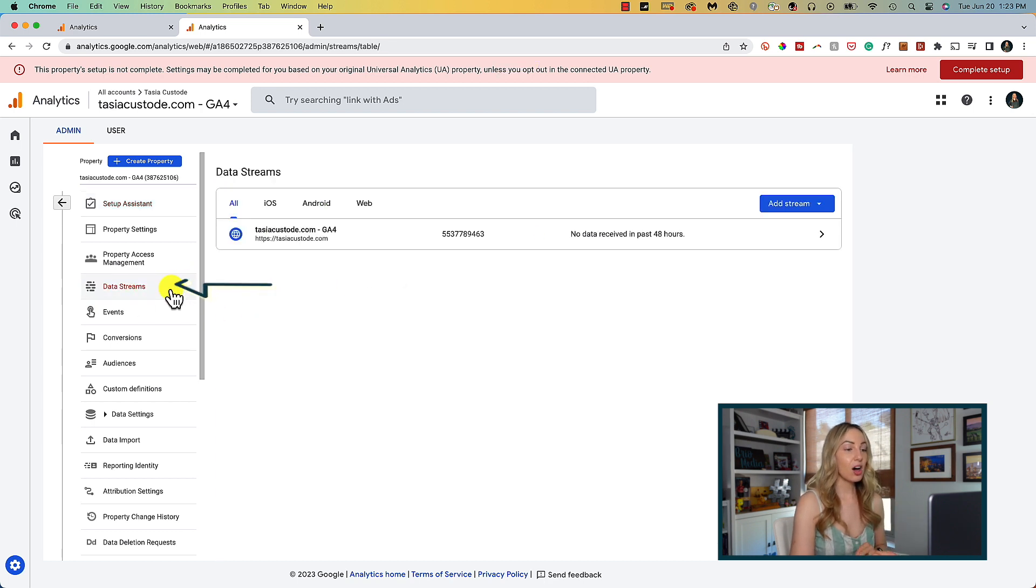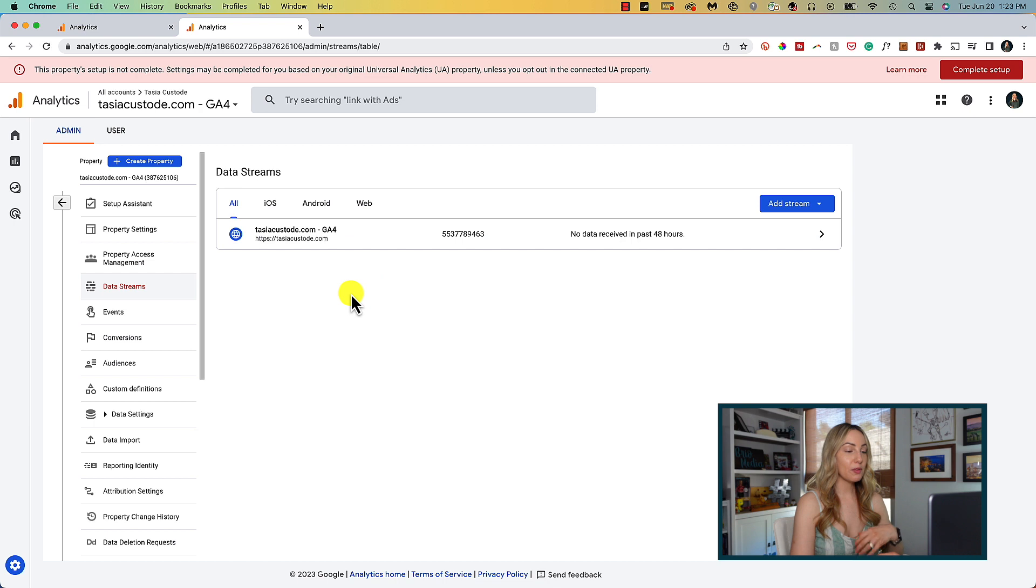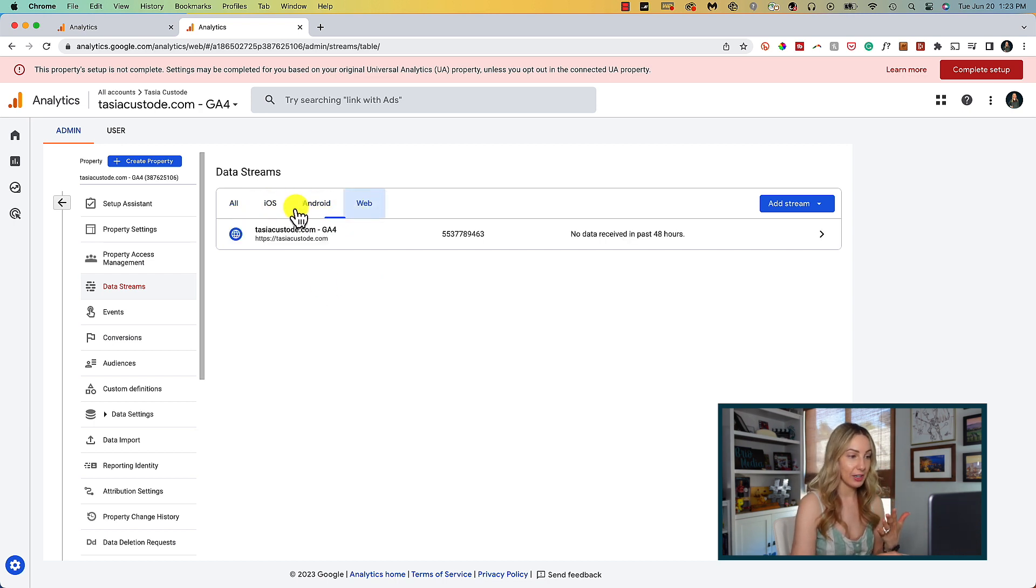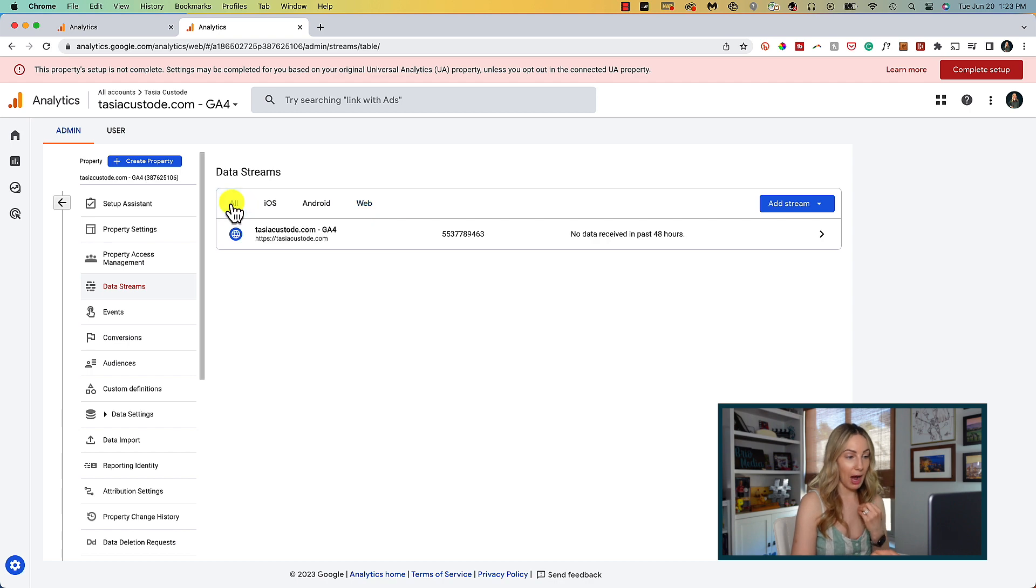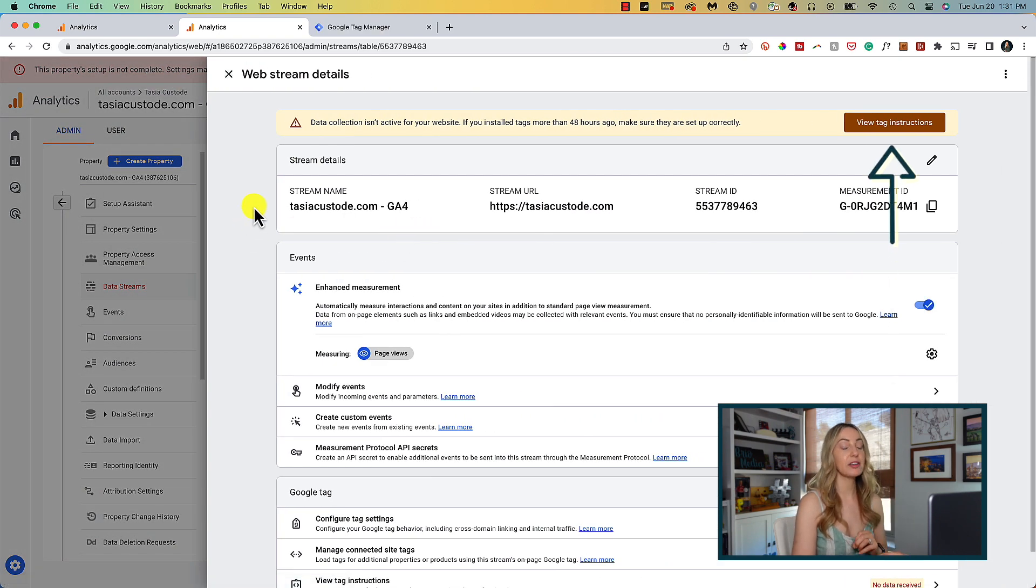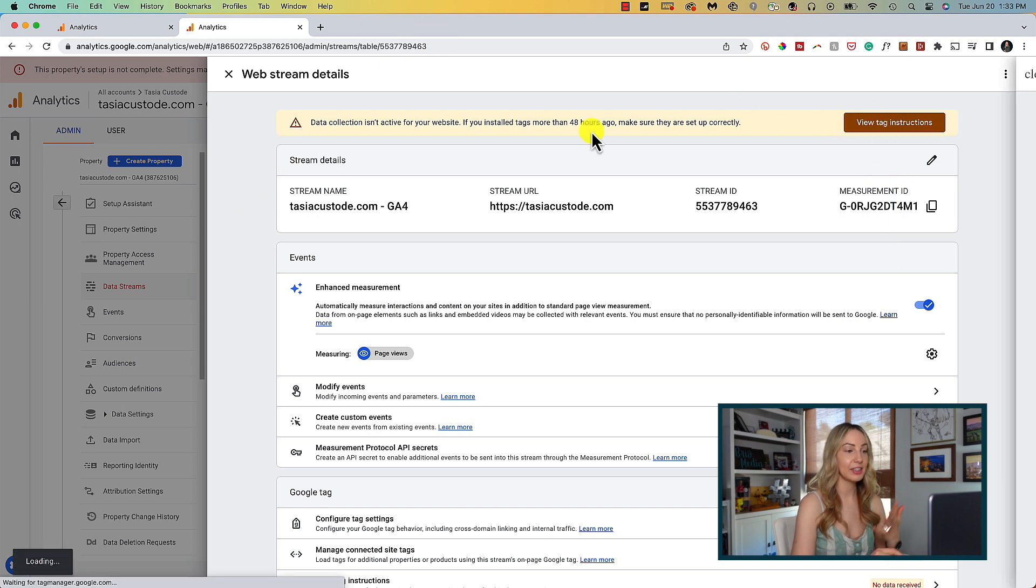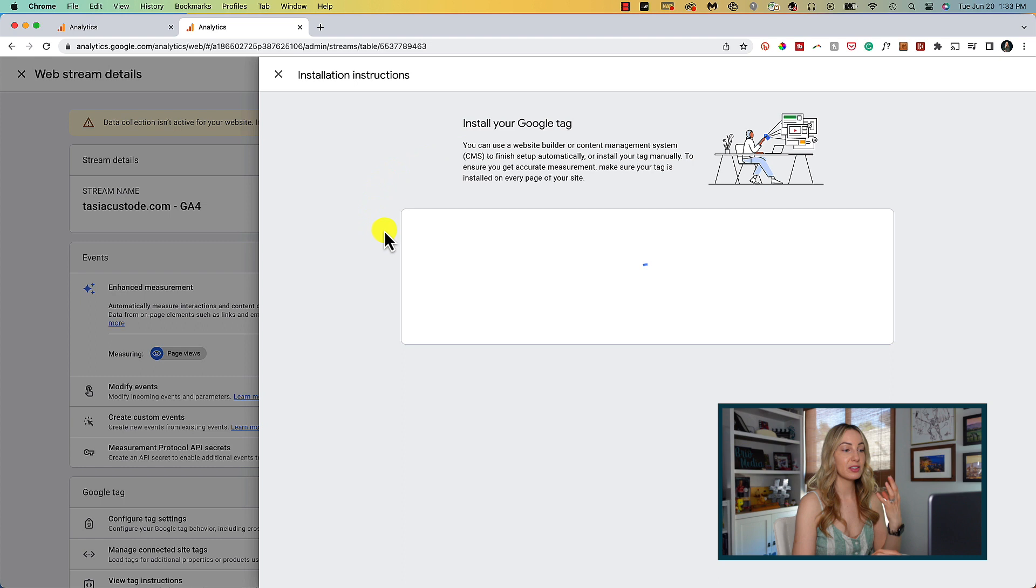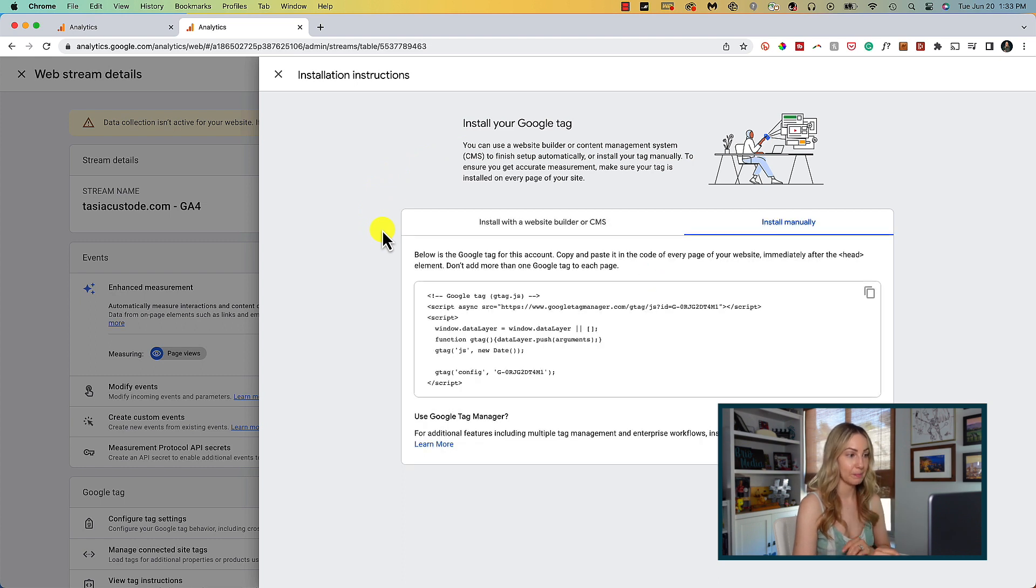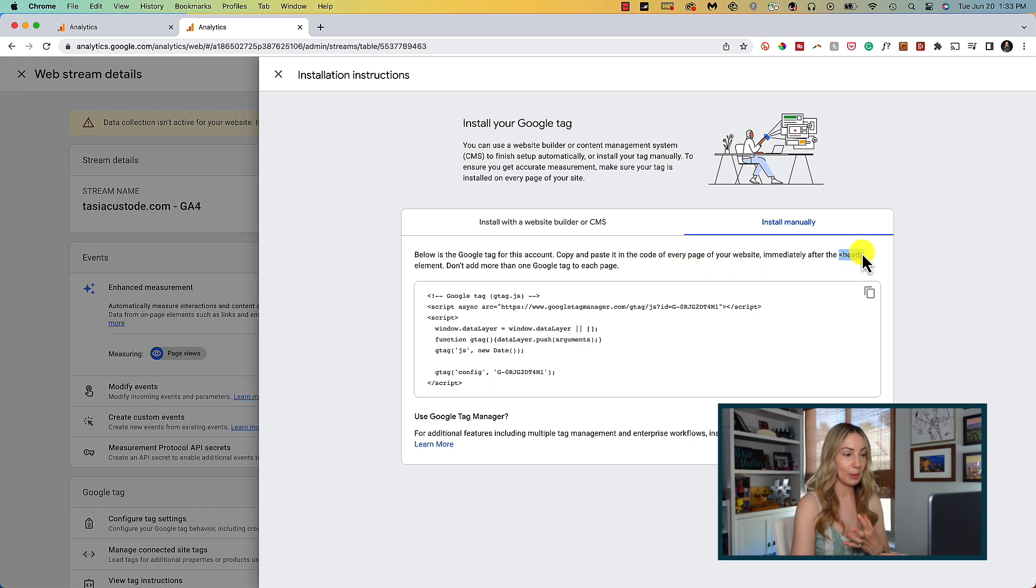Click on data streams, and here I have my website, which by the way, if you have apps or multiple data streams you want to collect data from, then you could add that here. But I'm going to click on my website data stream. From here, I'll click on the view tag instructions. And here is our code again that we saw previously. This is where you would find that again.